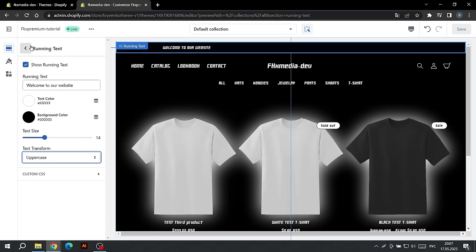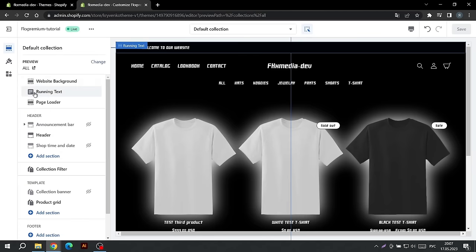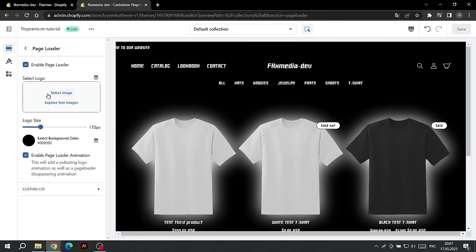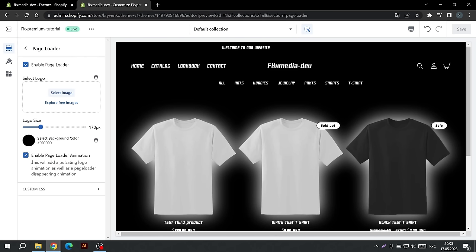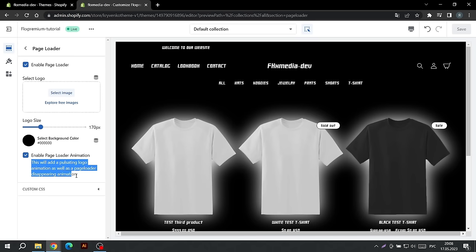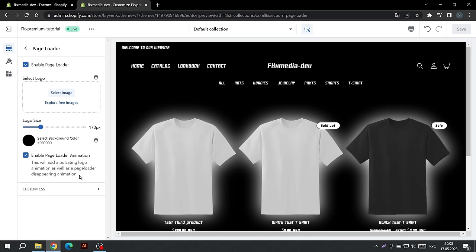The following setting will help us set up the page transition animation. We can turn off the page loader, select the logo that will be displayed in the center, select its size, background color, and turn off or turn on the animation. If we turn off the animation, the transition between pages will be sharper. If we turn it on, a pulsating animation will appear for the logo and the background will fade smoothly from bottom to top.